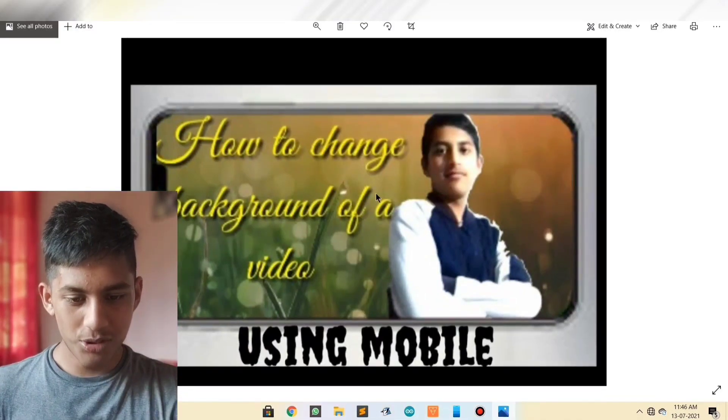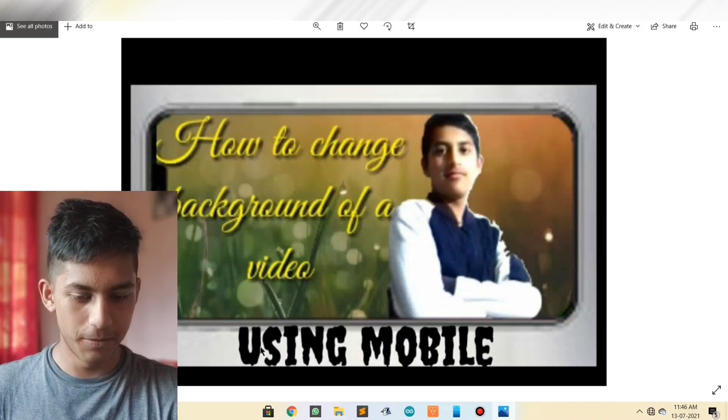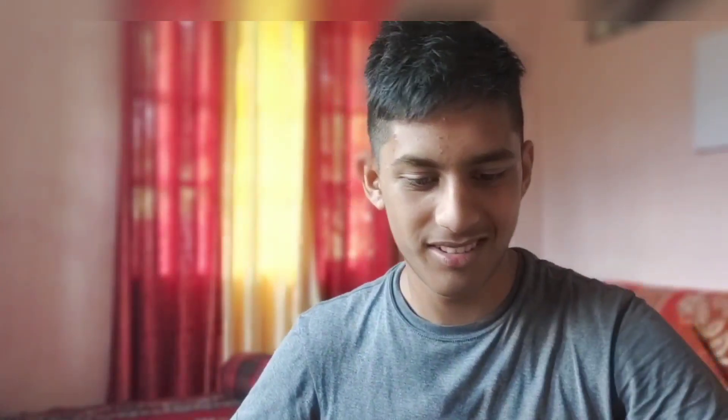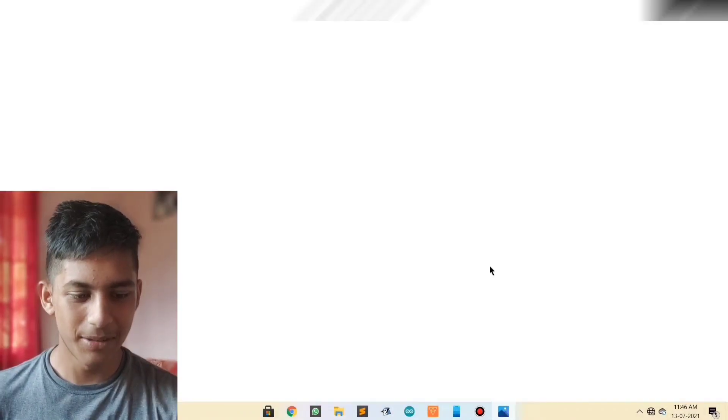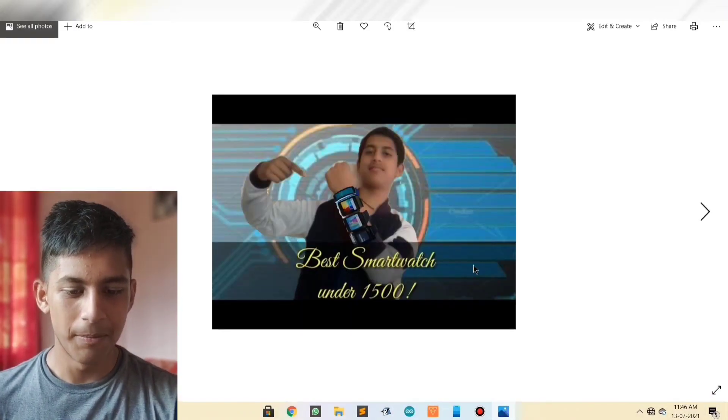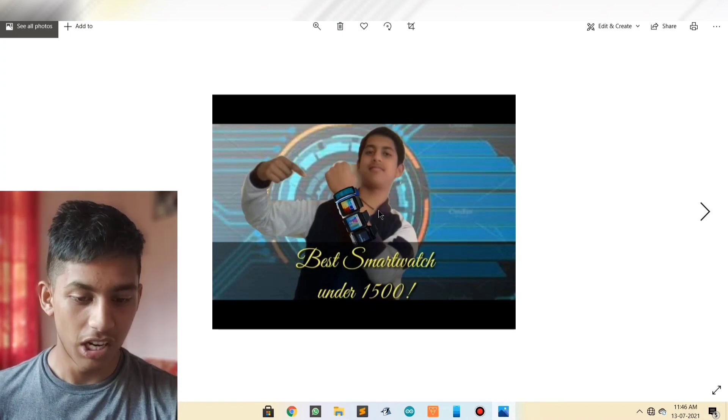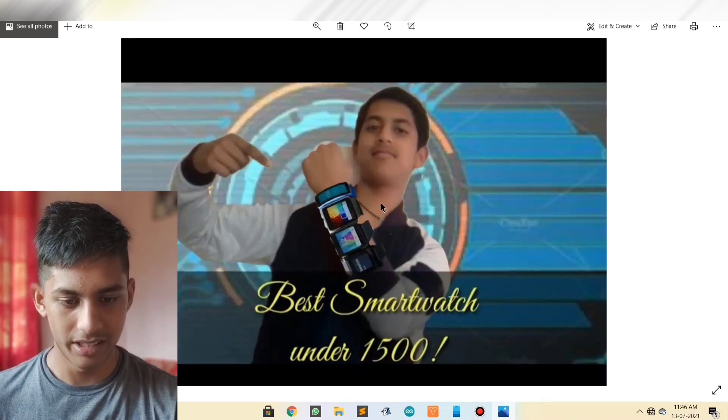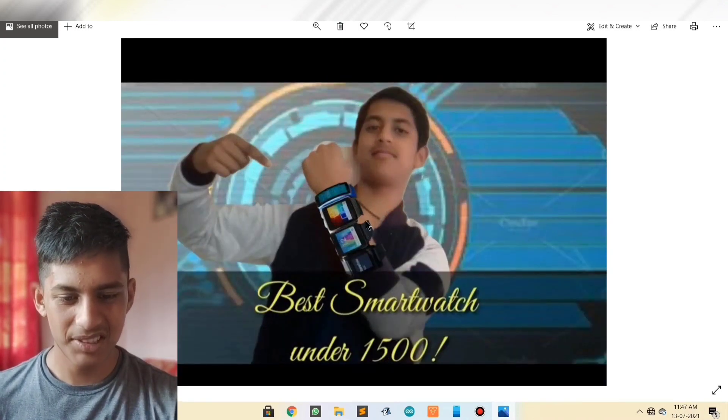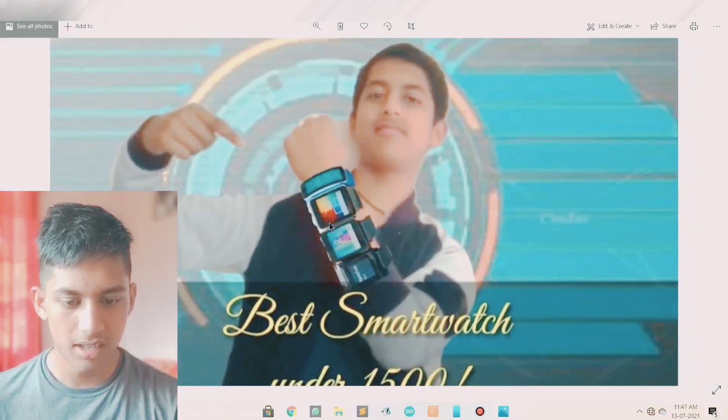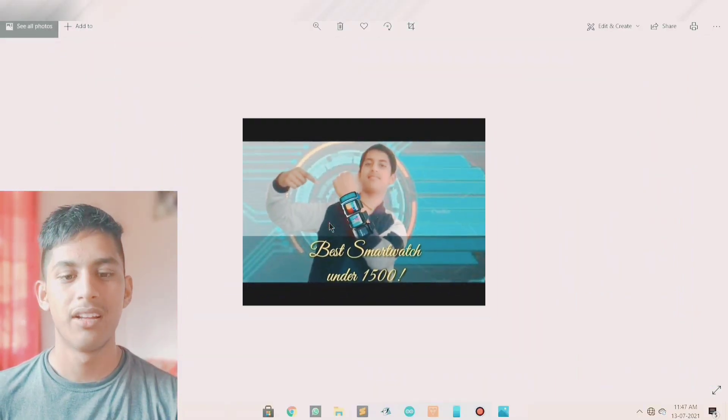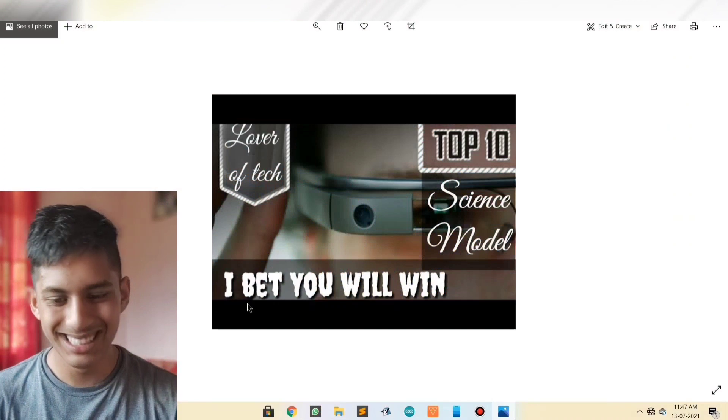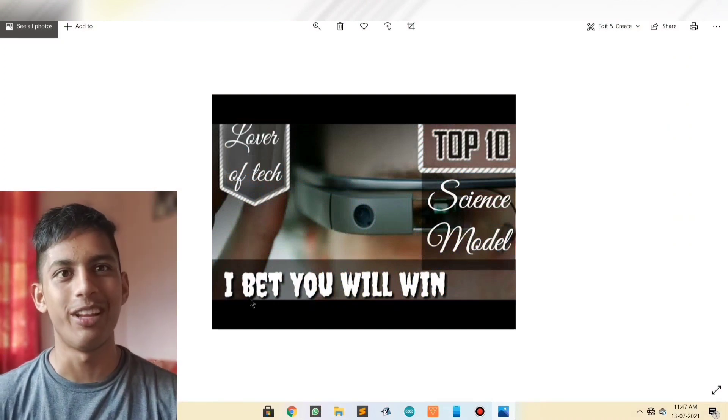How to change background of a video using mobile. Hey, you are supposed to get scared, huh? You are supposed to get scared out here. What choice? The next thumbnail out here is best smartwatch under 1500. Is this even a thumbnail man? I don't give a fuck about it.